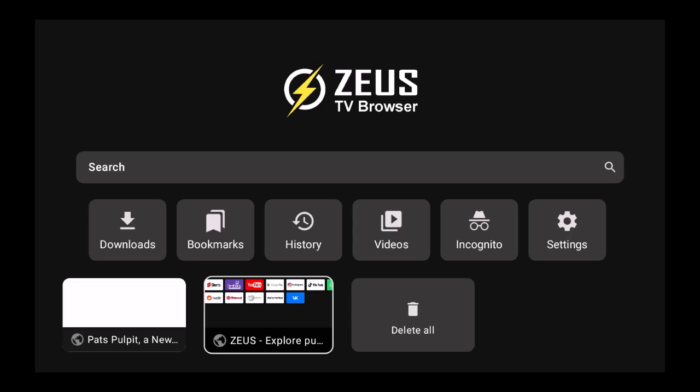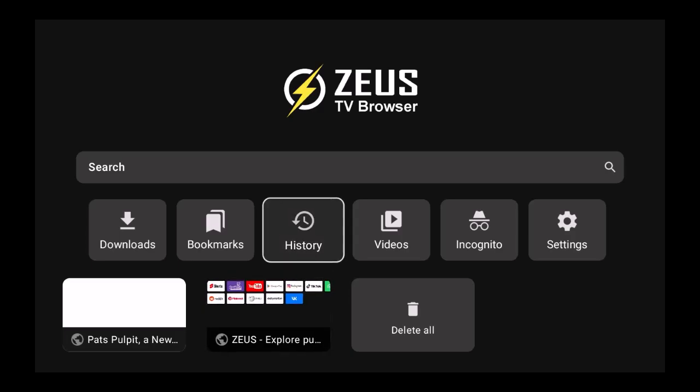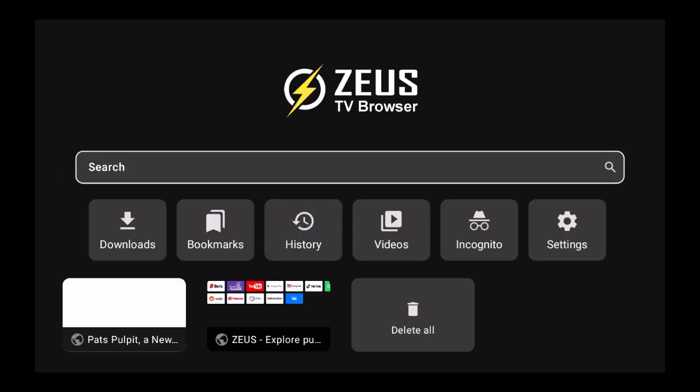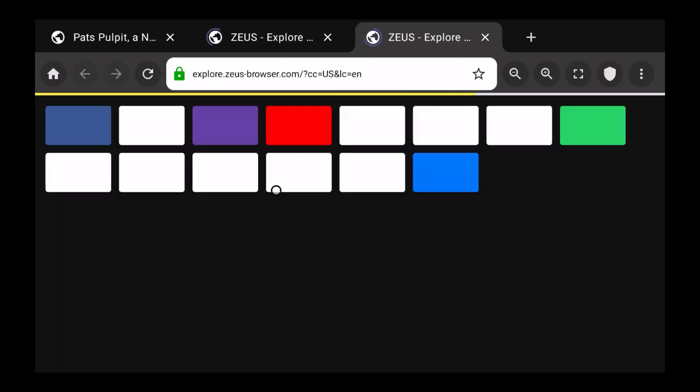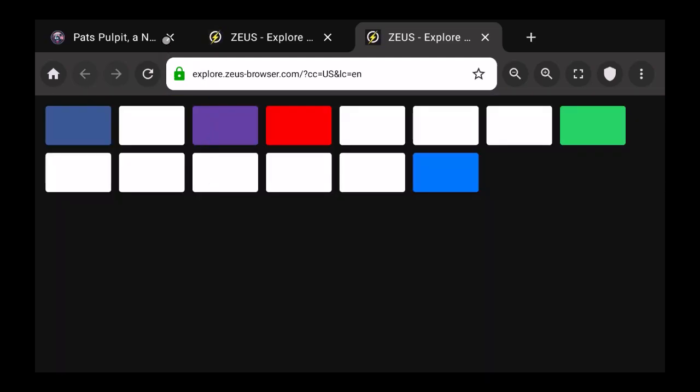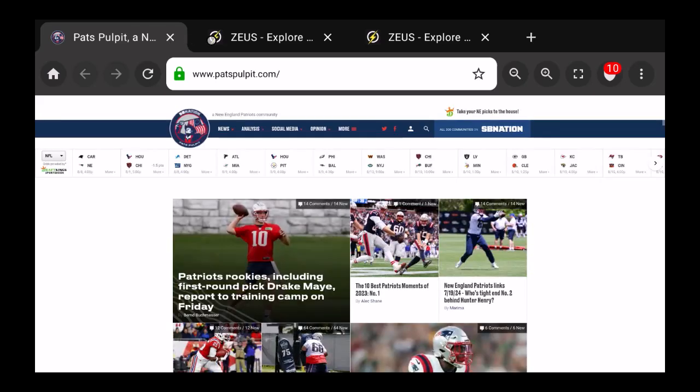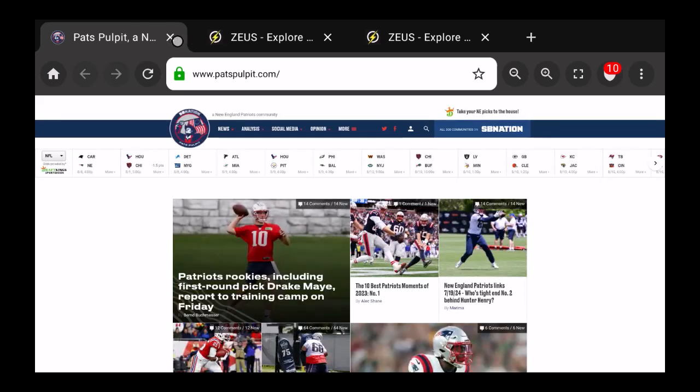This is definitely available for anyone that wants to use it and I suggest you go to the Google Play Store and type in Zeus TV Browser. You will not be disappointed. You can type in something here and it will search for it. Let me close Pat's Pulpit here.